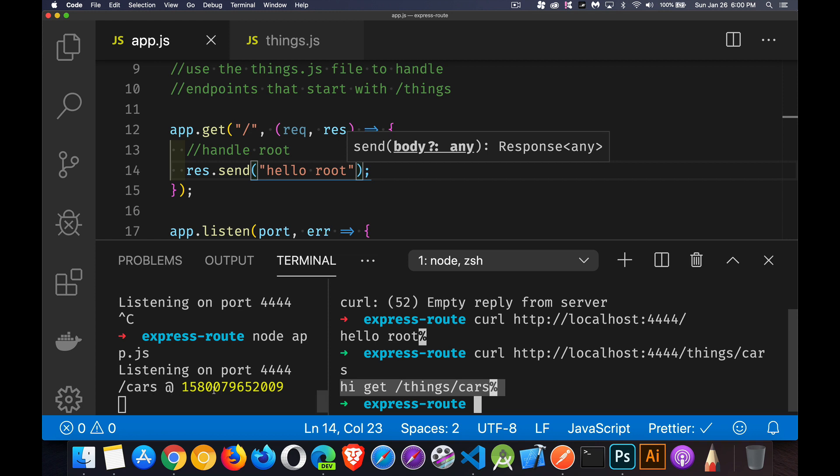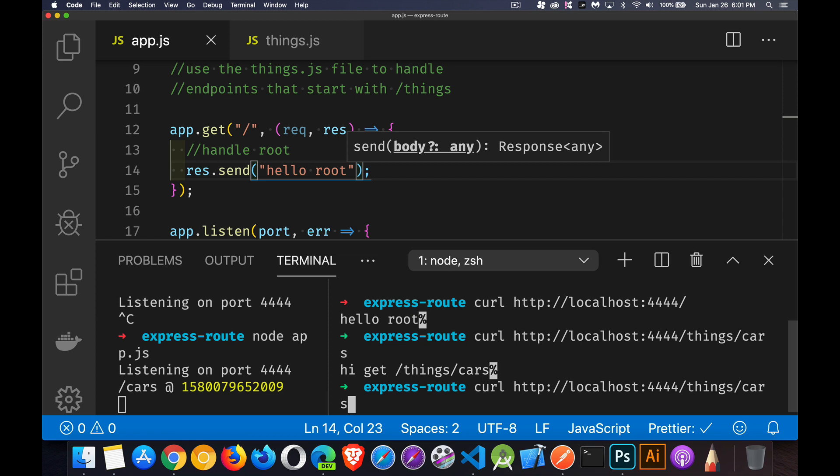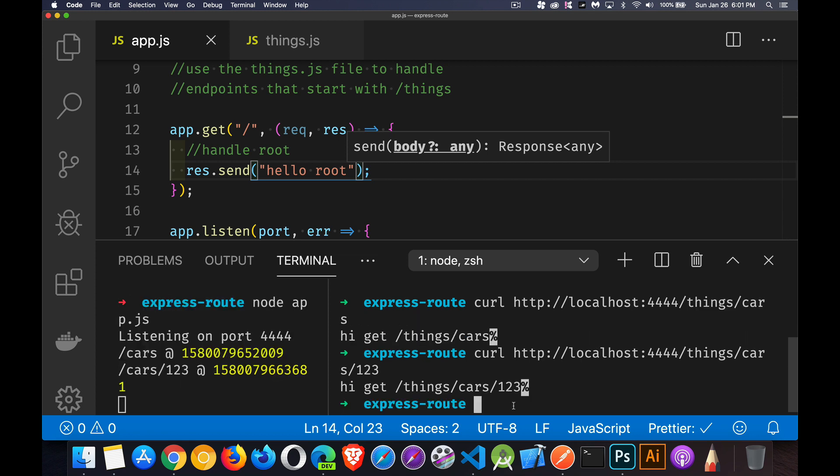slash cars at there's the timestamp. And if we do one that has a number inside there, there we go. There's the number. And there's the route with that middleware being used.